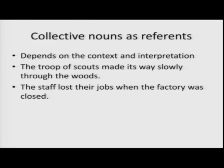When you have a collective noun, it depends on context and interpretation. 'The troop of scouts made its way slowly through the woods' — treating the troop as one entity, so singular third person 'its.' 'The staff lost their jobs when the factory was closed' — here 'the staff' means many people, so plural pronoun 'their' is used. It depends on context and interpretation.